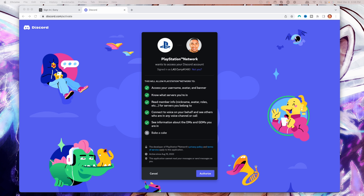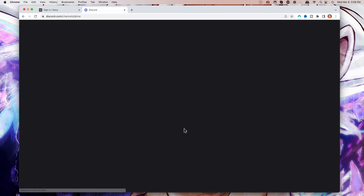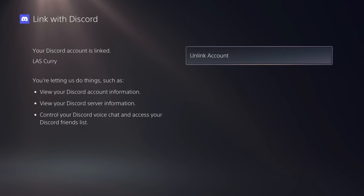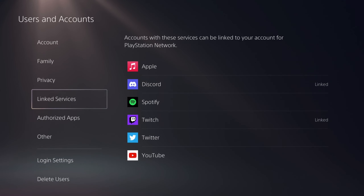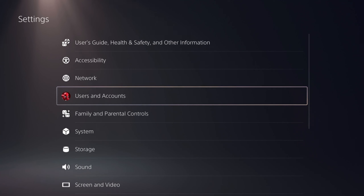It's going to ask you to authorize your PlayStation to get access to your Discord. So you're going to hit Authorize, and then it's going to say you're all set up — head over to the voice channel to try it out. Now here on your PlayStation, you're going to see that it's now linked to your Discord. You can go ahead and hit Close. We're done there.